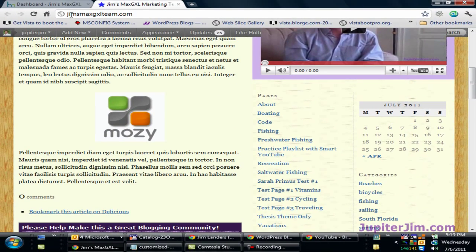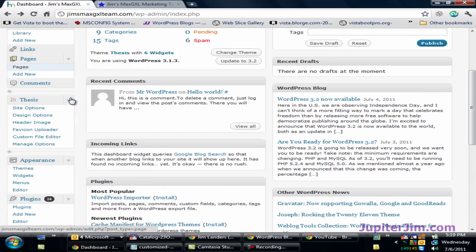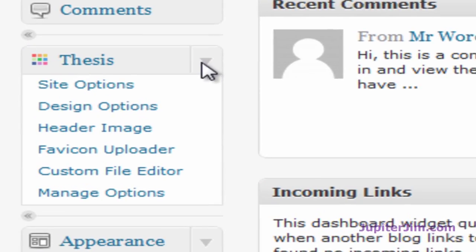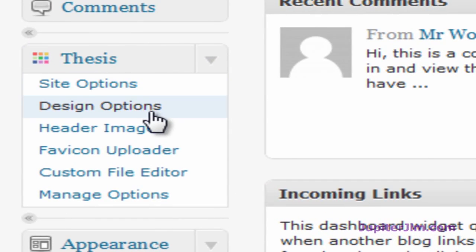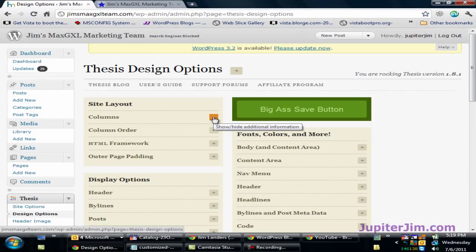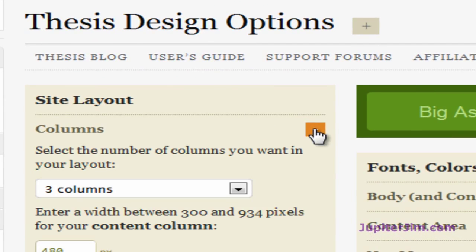So the first thing I'm going to do is go to the dashboard, scroll down, go to where it says the Thesis tab, and click on Design Options. The first thing I need to do is click on Columns.